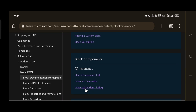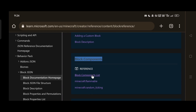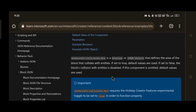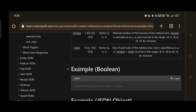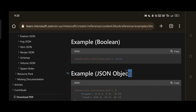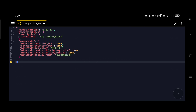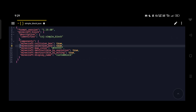Go back to the Minecraft Docs and open the block components list to get the updated block components. The first component is collision_box, which defines the collision of a block. If you click the link you can find more about the component and its JSON form — just copy and paste it into your block file. Some components can be specified as a boolean or an object. If the collision component is omitted, the default value is true, giving your block a standard full-block collision box. I've now copied all the components we need for a simple block.